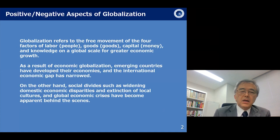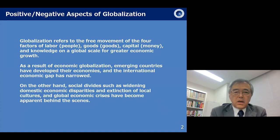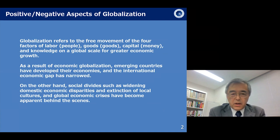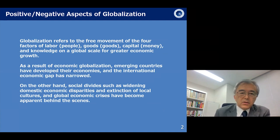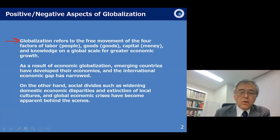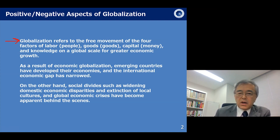First, I will review globalization briefly. Globalization refers to the free movement of four factors: labor, goods, capital, and knowledge on the global scale for greater economic growth. This is globalization.